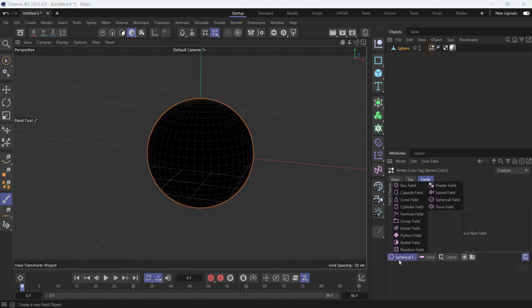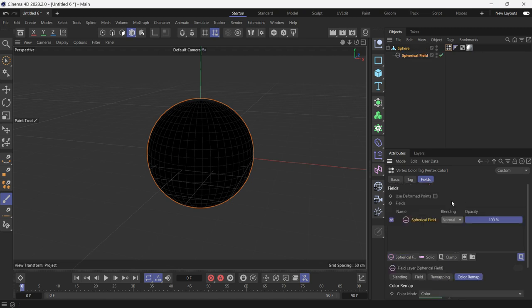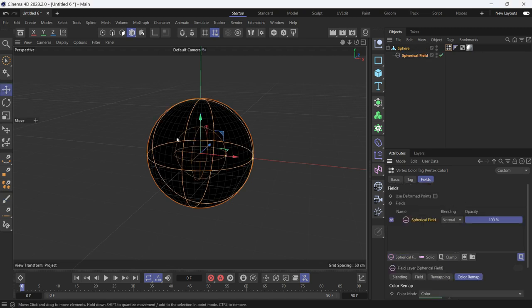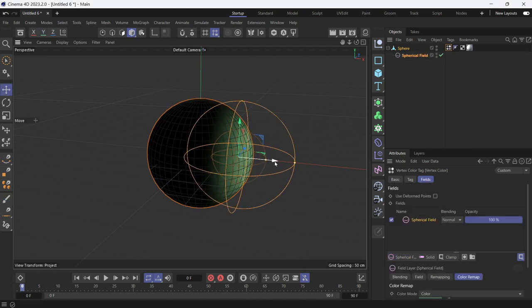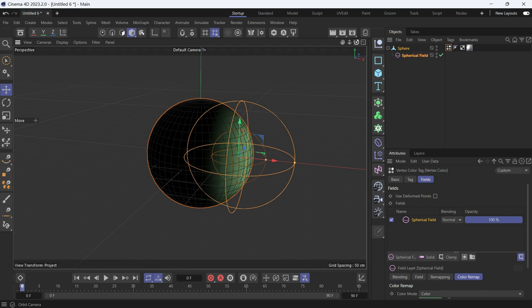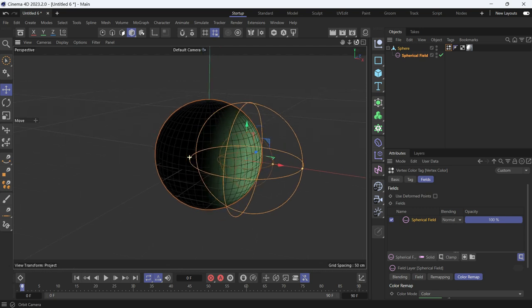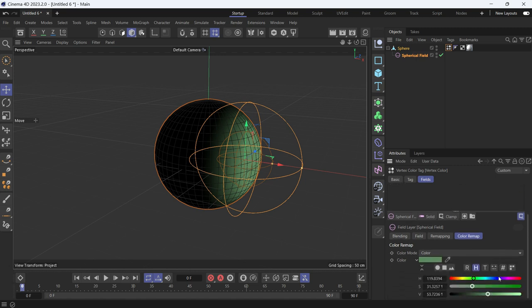You can add the spherical field and move it out of the way. You'll see that it paints the sphere with green. Select the spherical field and go into the color remap. You can choose the color from here. Let's make it brighter.